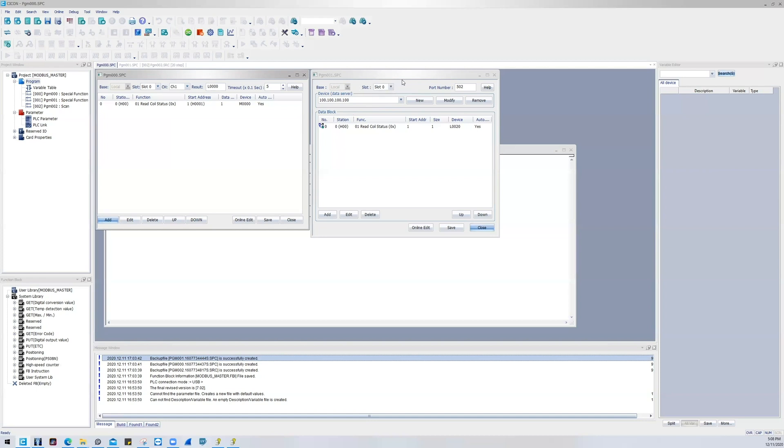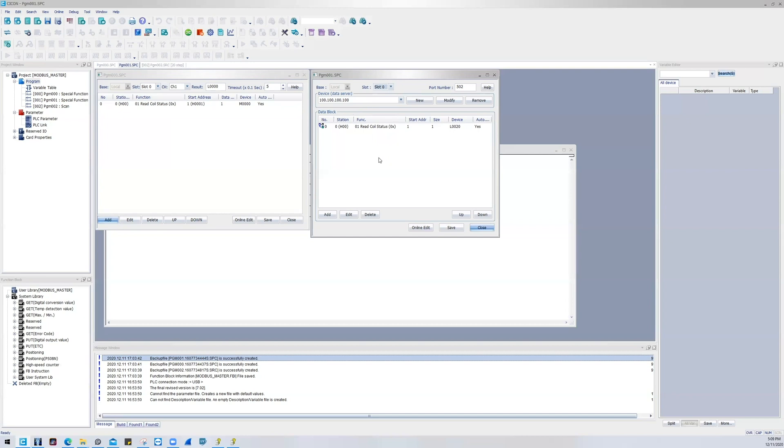So the PLC's Ethernet master module program will never be slot zero because it cannot perform TCP Master by itself. So this will definitely always have to be slot one through eleven because it will have to be an Ethernet card.